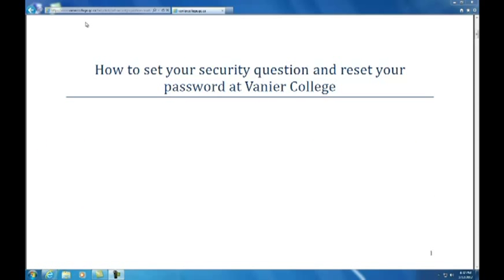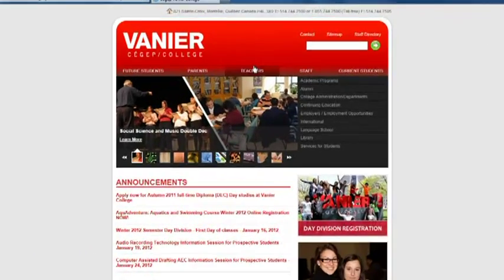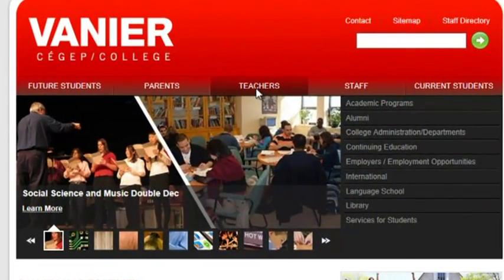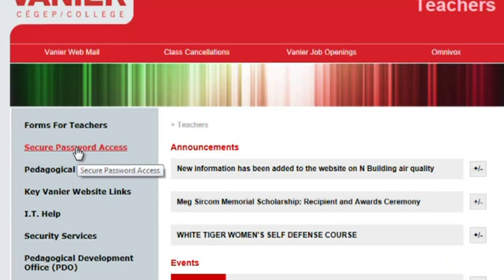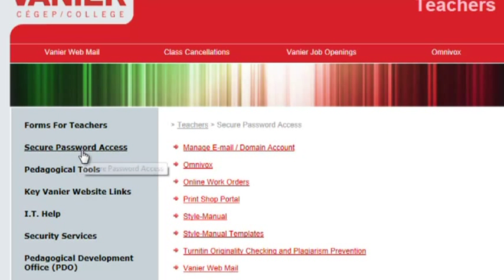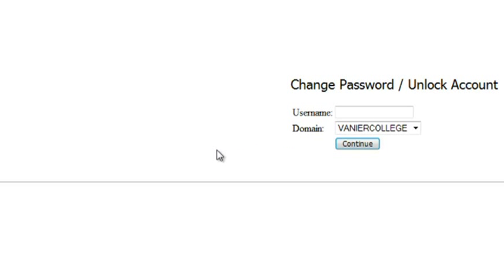So to get started, just go to the Vanier College homepage. If you're a teacher, click on the big tab in the top where it says Teachers. On the left-hand menu, click on Secure Password Access. And then over on the right side, click on Manage Email slash Domain Account.